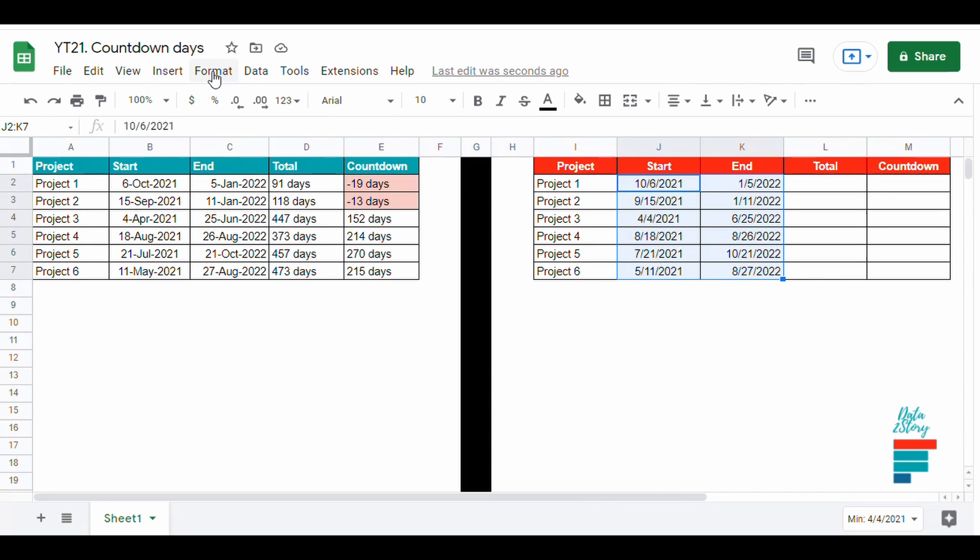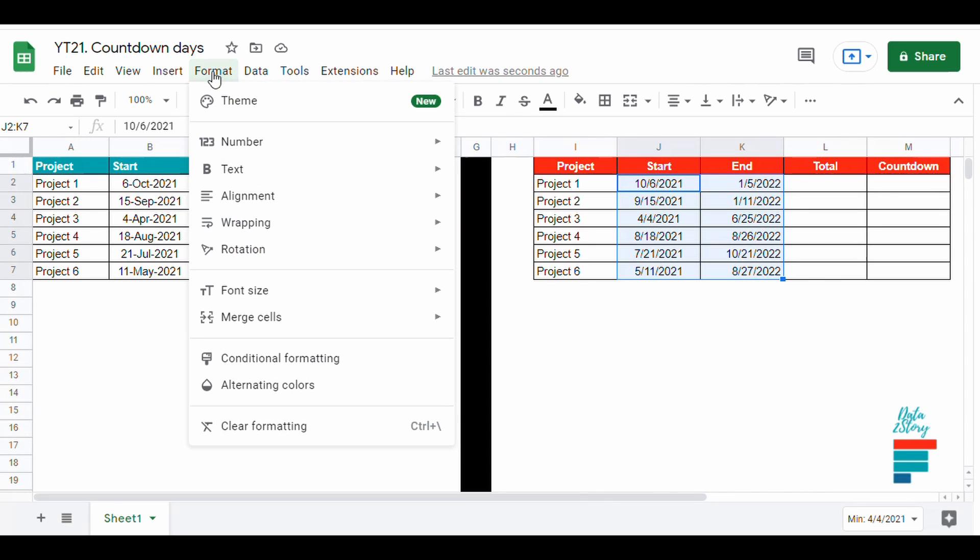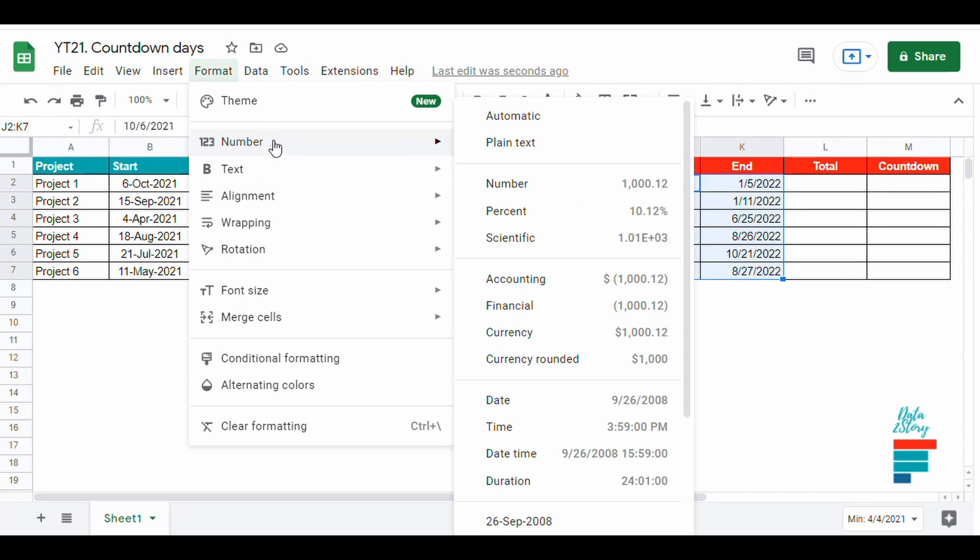First, we make sure that the start and end dates are in date format. We select the range and then we pick the date format we want by using custom date.